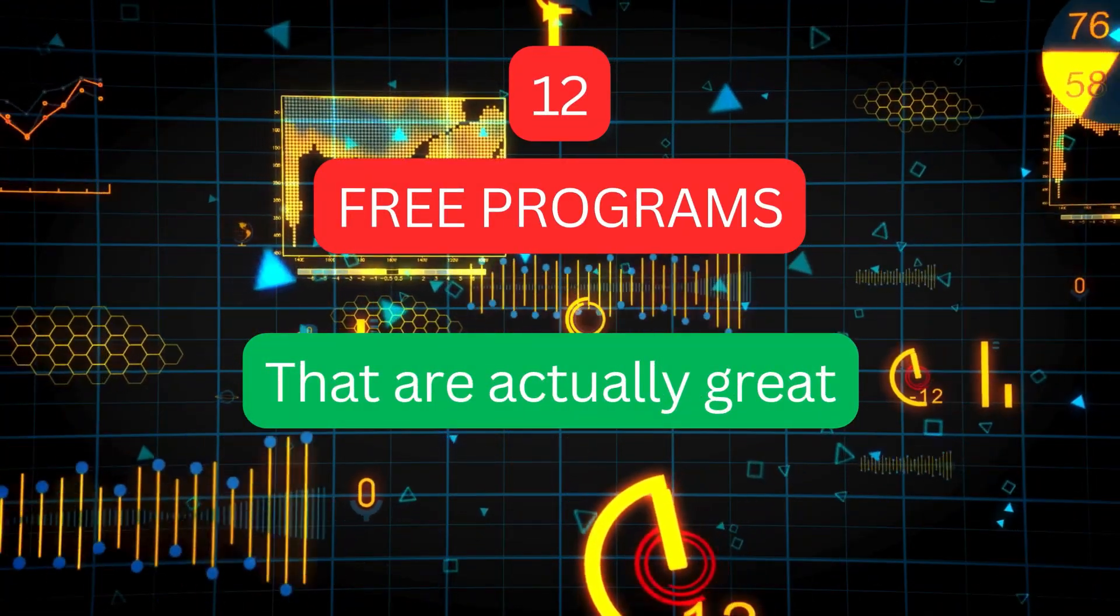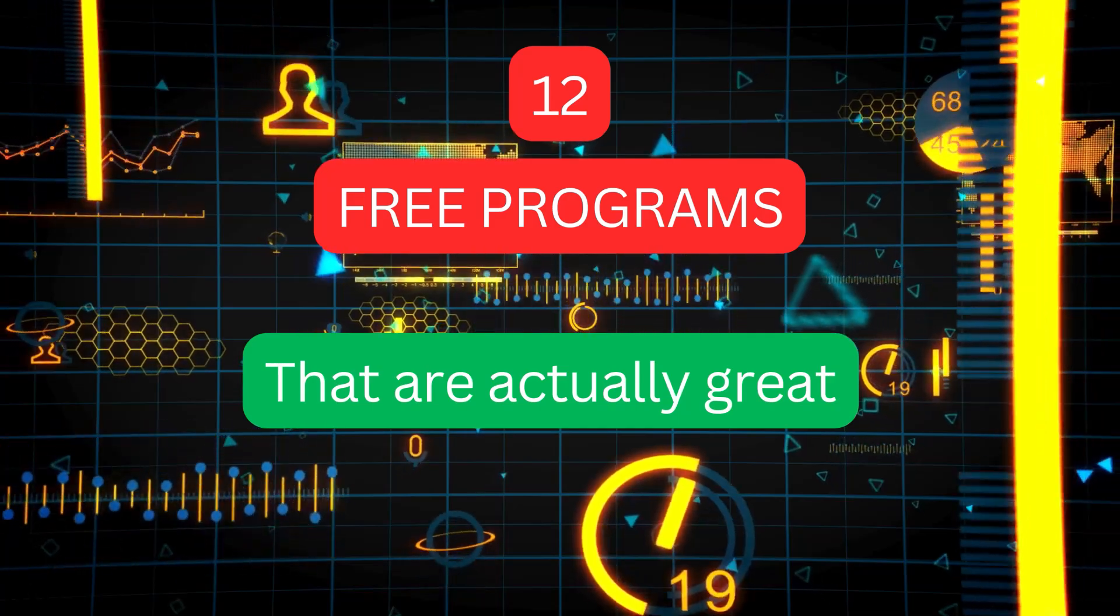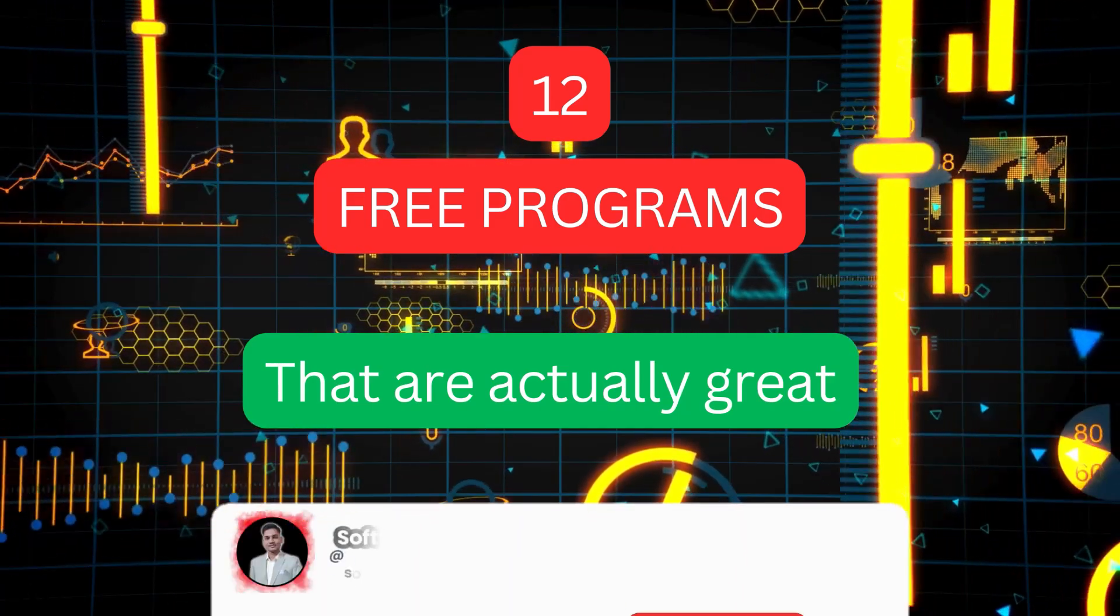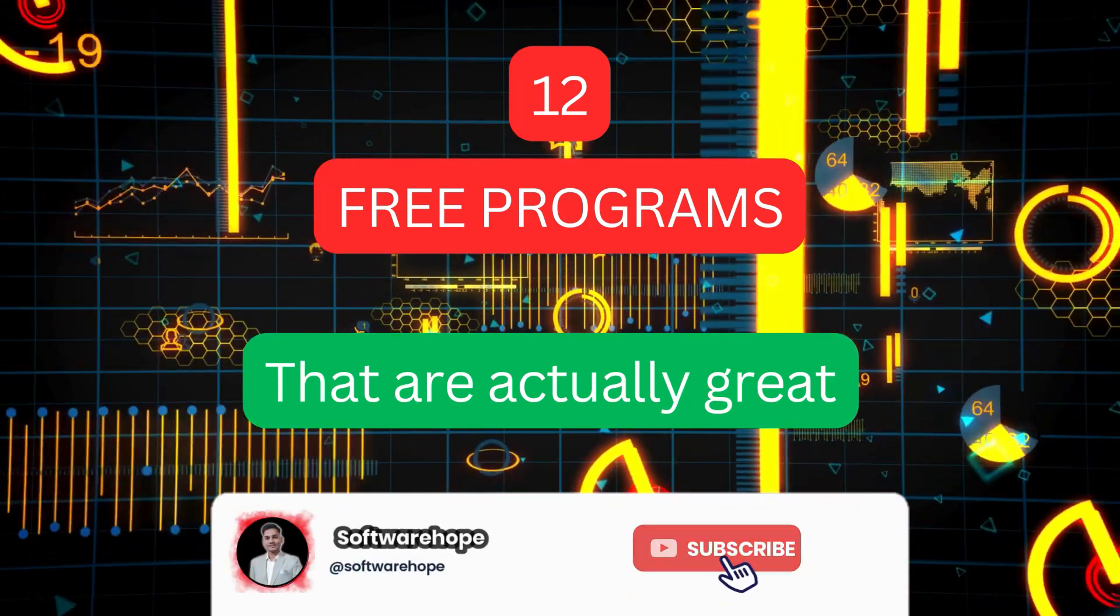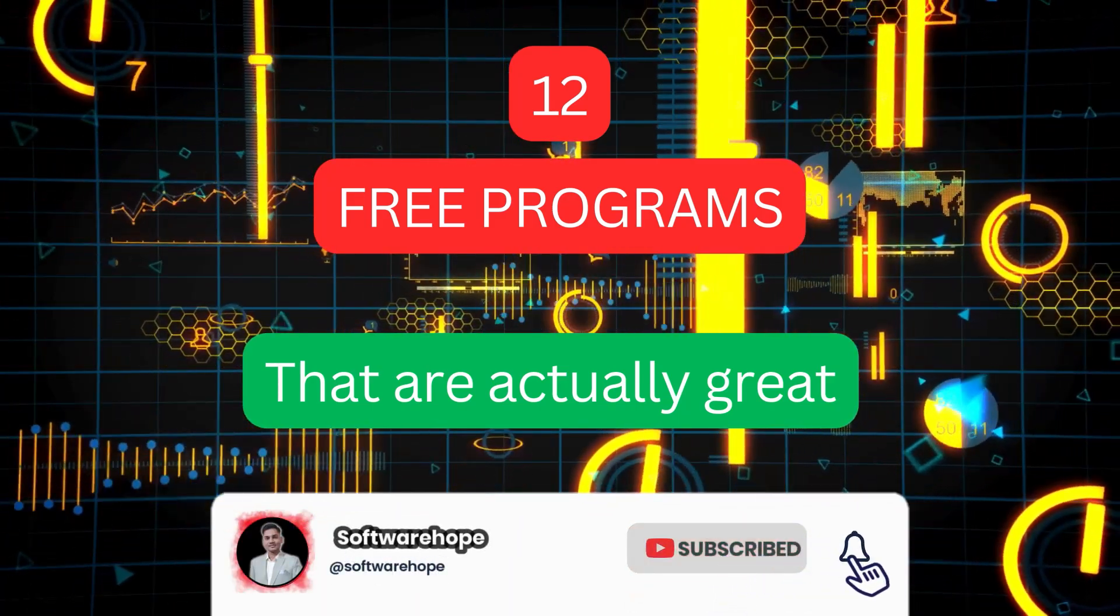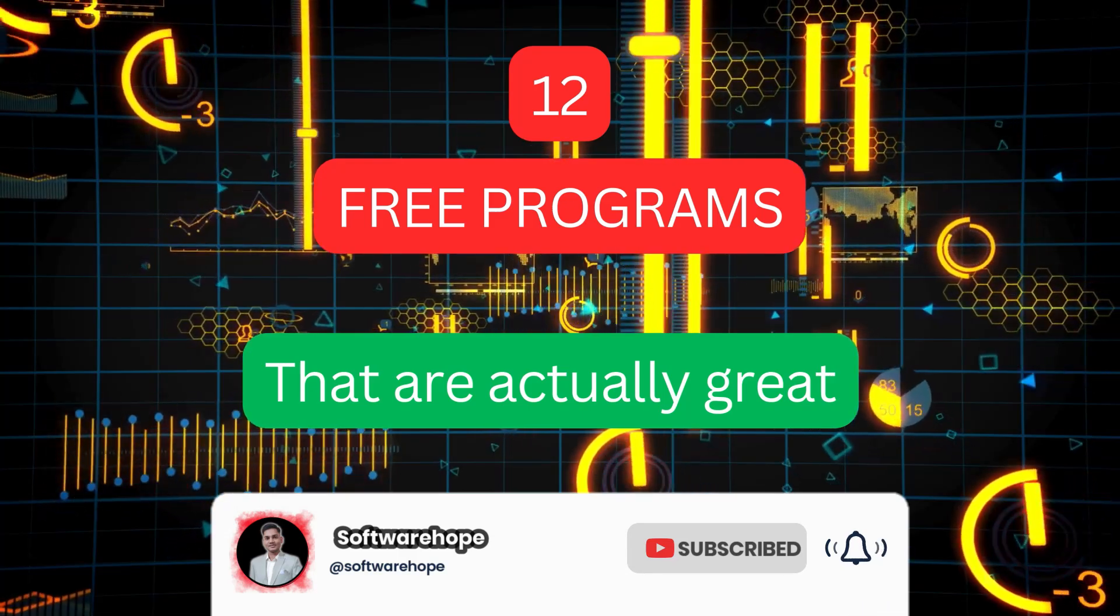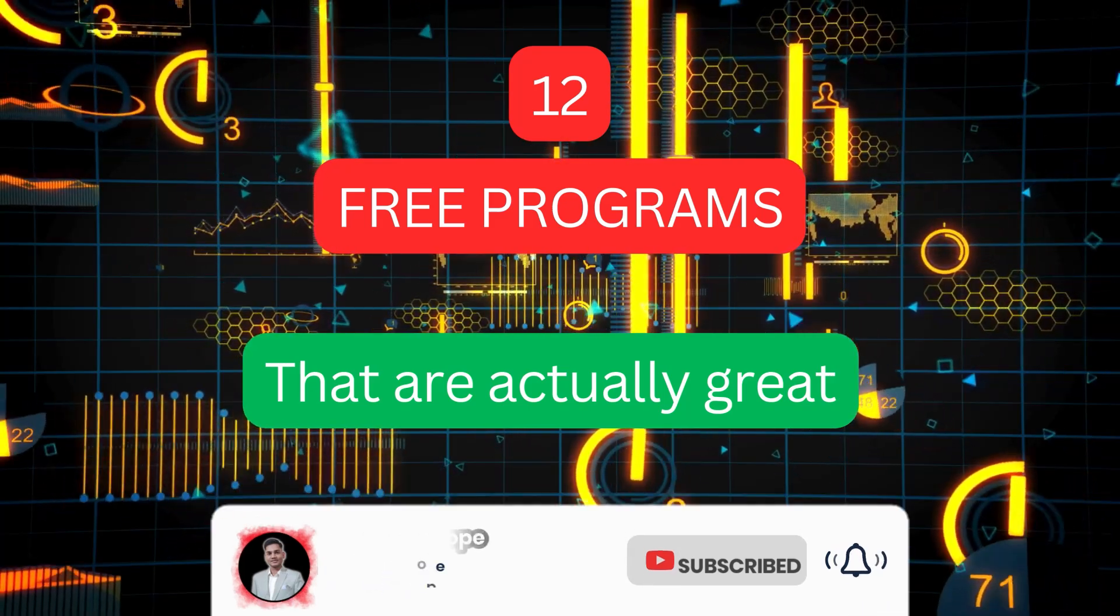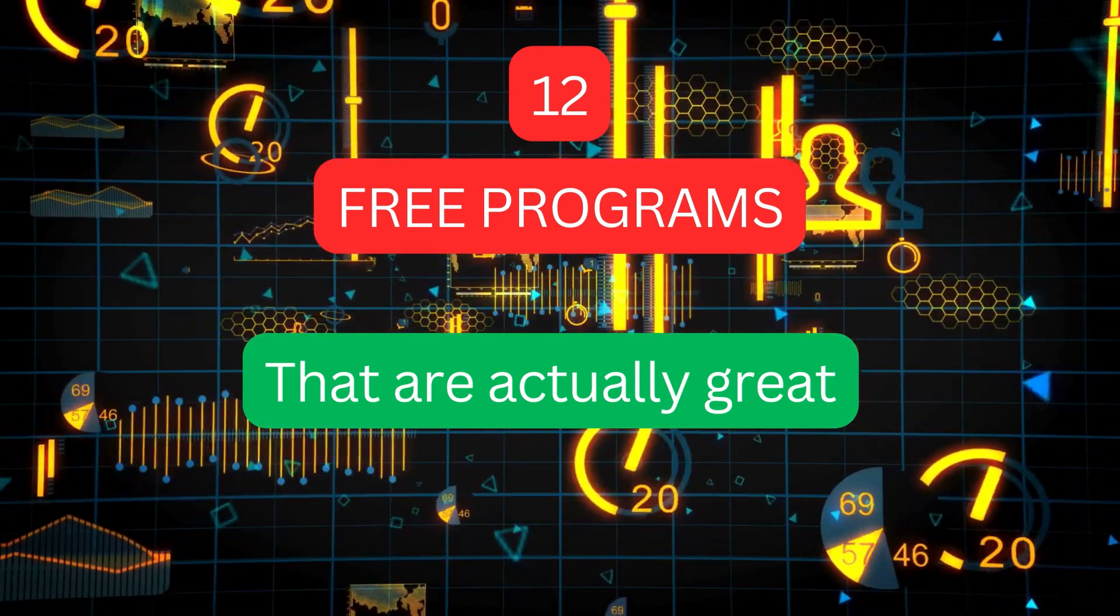Before we dive in, if you're new here and love discovering awesome software and tech tips, hit that subscribe button and ring the notification bell so you never miss our newest videos here on Software Hope.